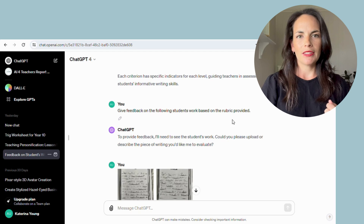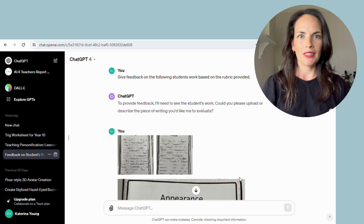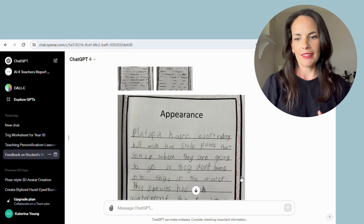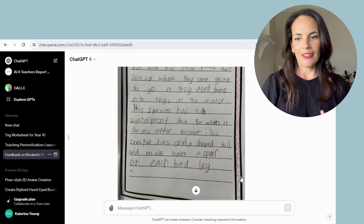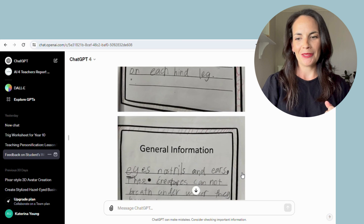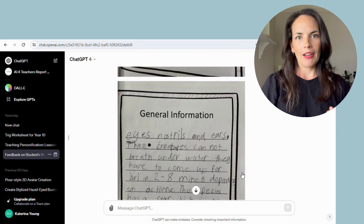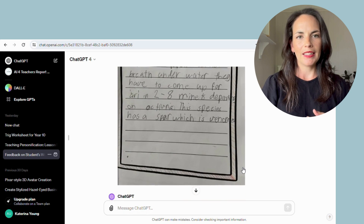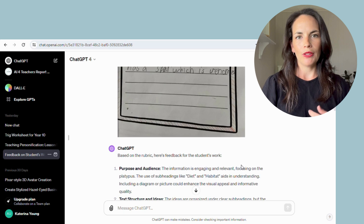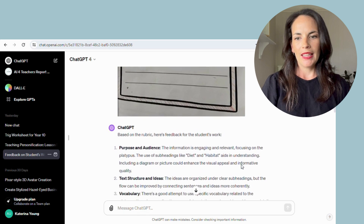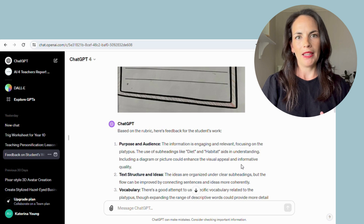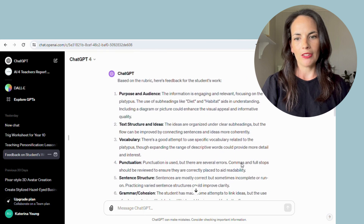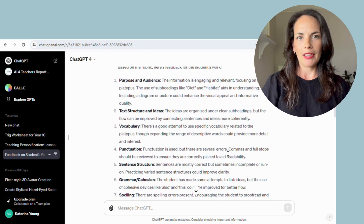I was able to just photograph the students' work using the app on my phone. The work is handwritten. I do have permission to be using the students' work. I photographed their piece of writing and uploaded it to the chat, and then ChatGPT was able to analyze that information and give me feedback on each of the aspects in the rubric — text structure, vocabulary, and spelling.